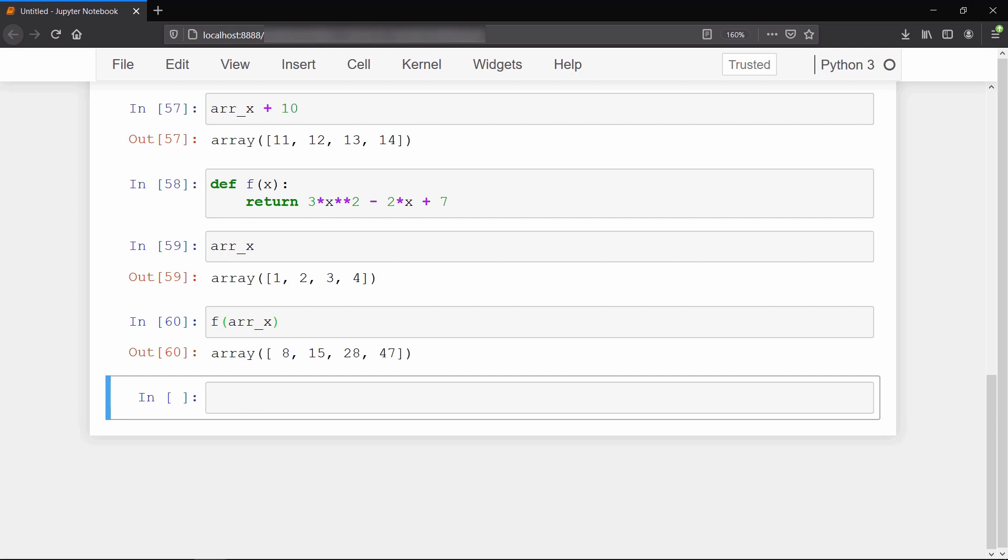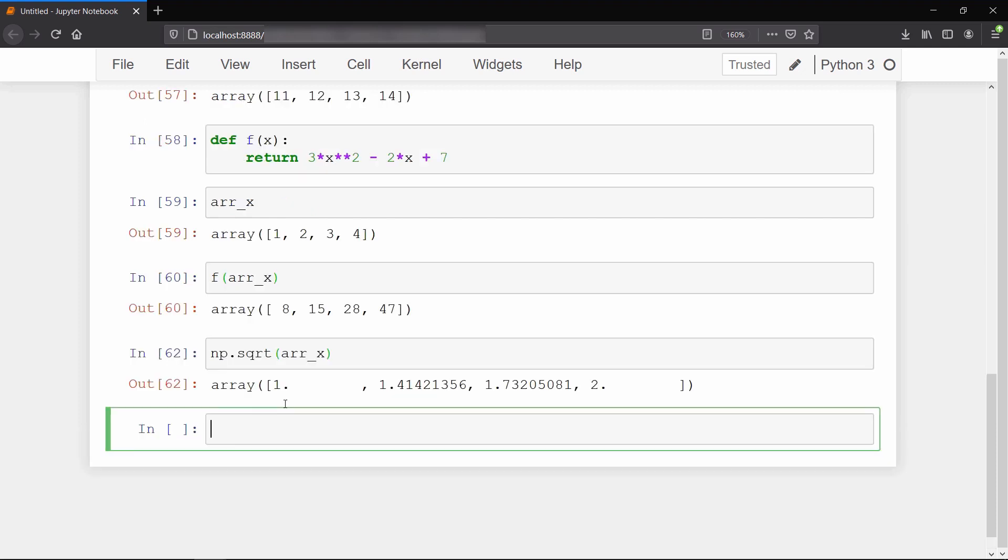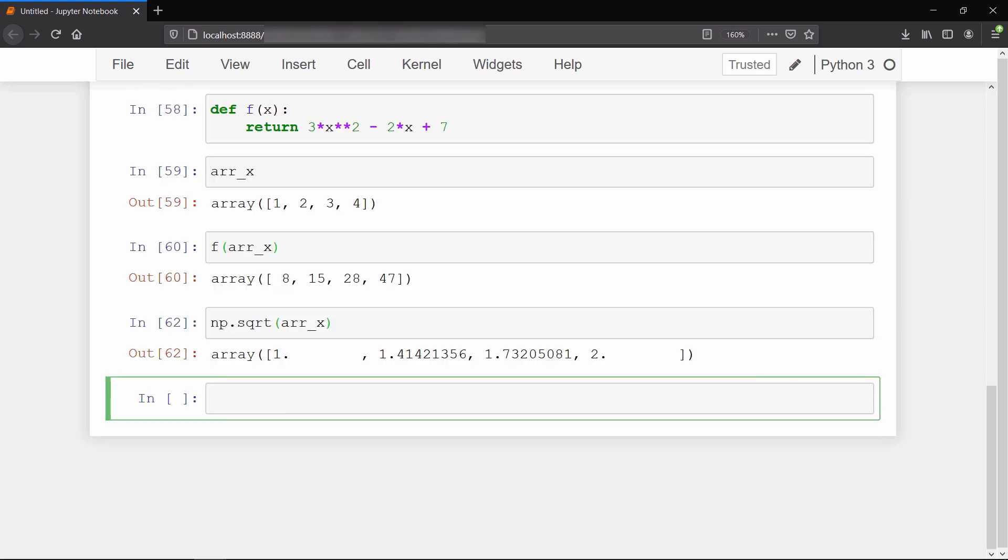Just like the math module of Python, NumPy provides similar functions which we can apply on NumPy arrays on an element-by-element basis. For example, if you want to calculate the square root of each element of array x, you can call the sqrt method on that array. We can also calculate values for trigonometric functions like cosine.